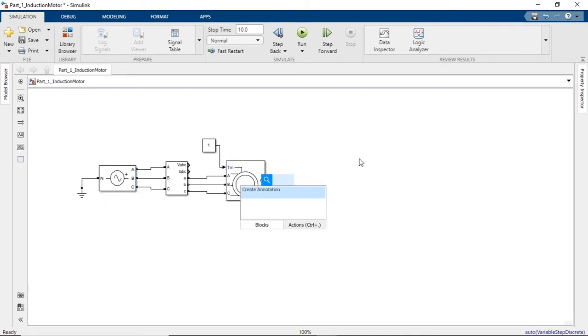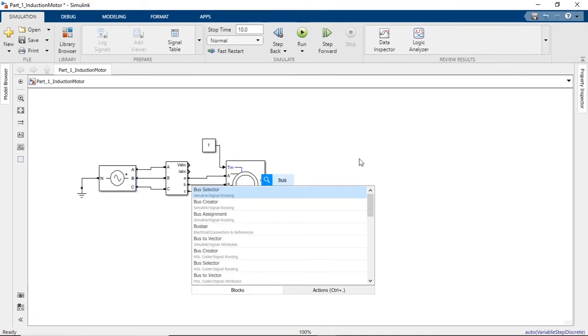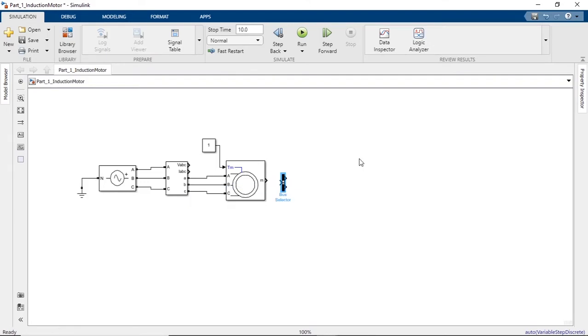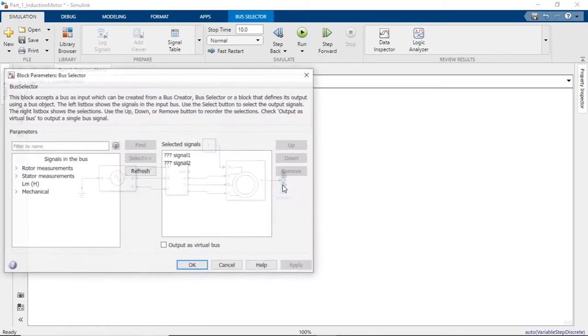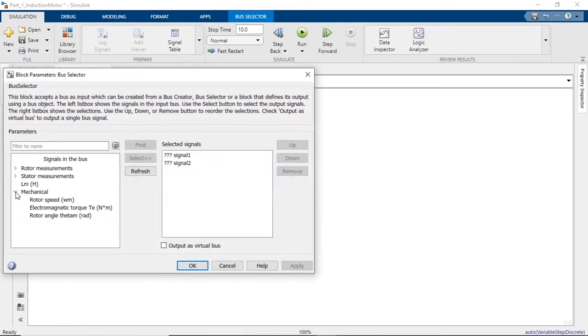In order to observe the output of the motor, we need a bus selector so that we can select some particular output, in this case the speed of the rotor.